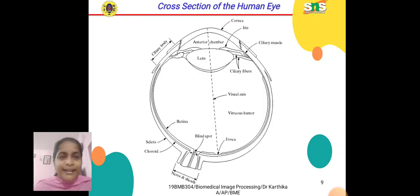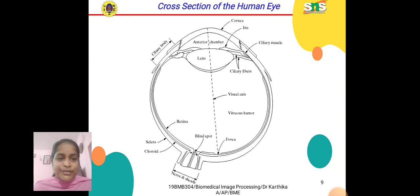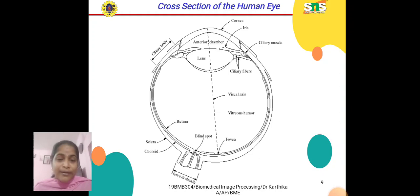This is a cross-section of the human eye. Starting from nerves and sheath, we have sclera, choroid, and the innermost layer, retina, blind spot, and fovea, vitreous humor, and visual axis. We also have ciliary fibers, lens, ciliary body, anterior chamber, cornea, iris, and ciliary muscle. These elements contribute to enhancing the visual perception of our human eye.